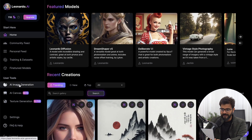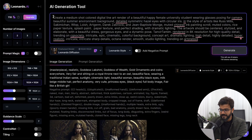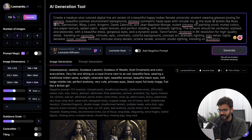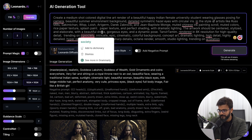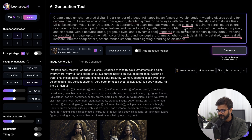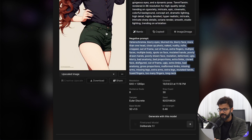You can create your own art. I'll copy this particular prompt, go to AI Image Generation, and paste it. The prompt says: 'Create a medium short color distal line art render of a beautiful happy Indian female university student wearing glasses, posing for camera, circular iris, in the style of artists like Russ Mills and Asha Kimichan, beautiful dress, gorgeous eyes, dynamic pose, rendered in 8K, trending on CG Society, high details.'